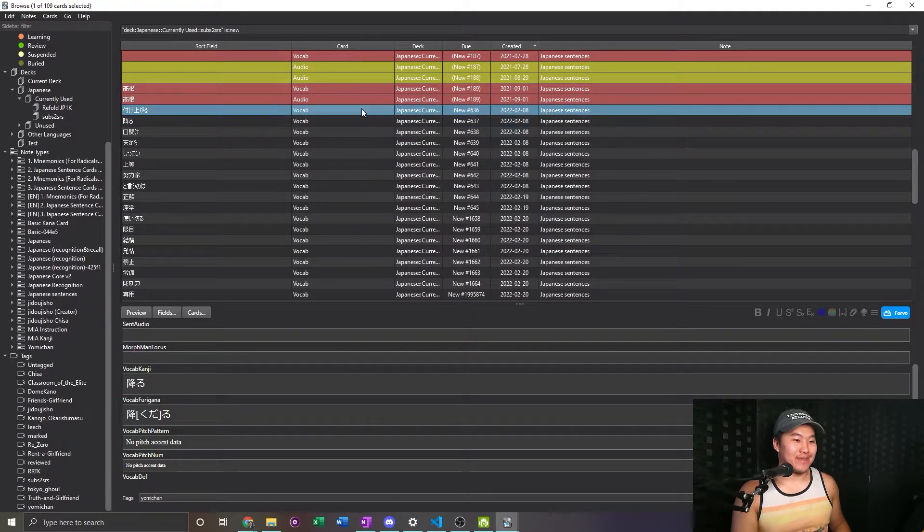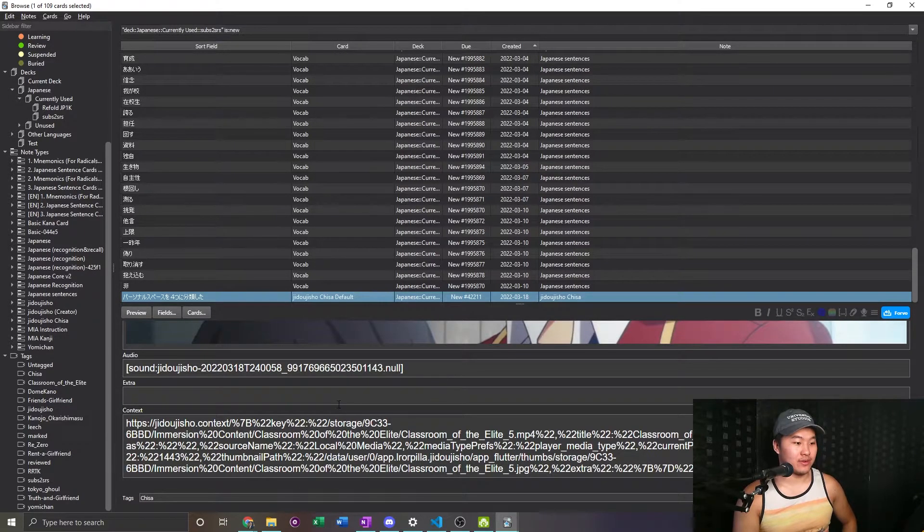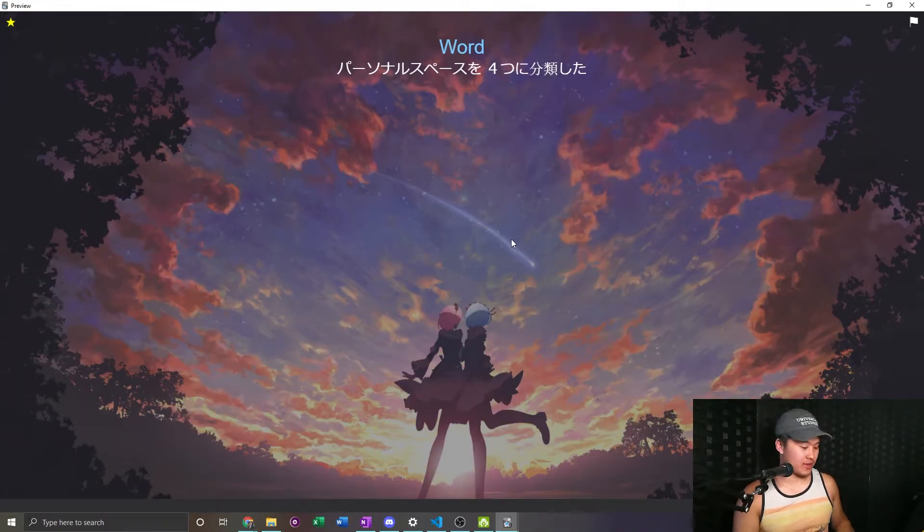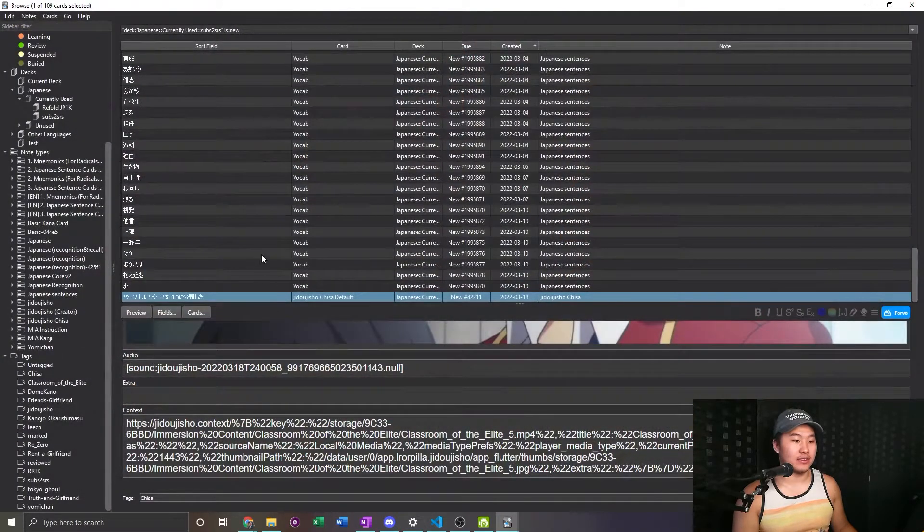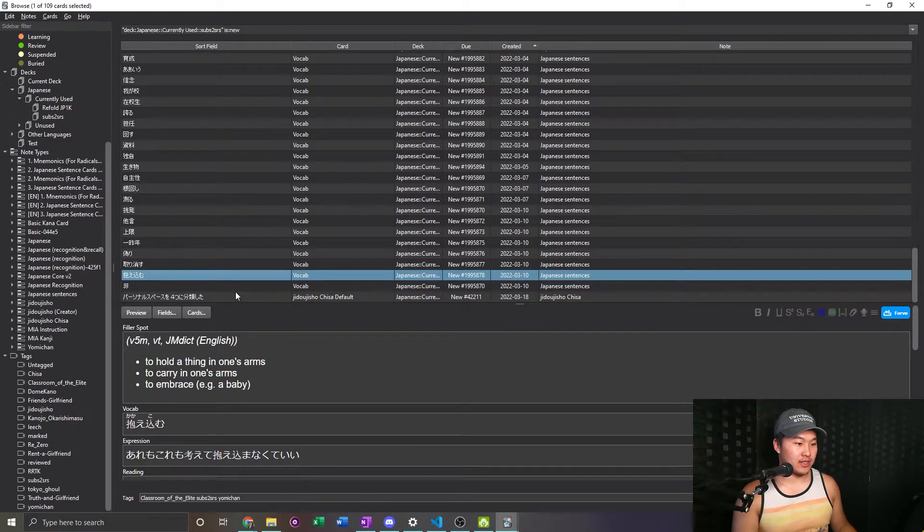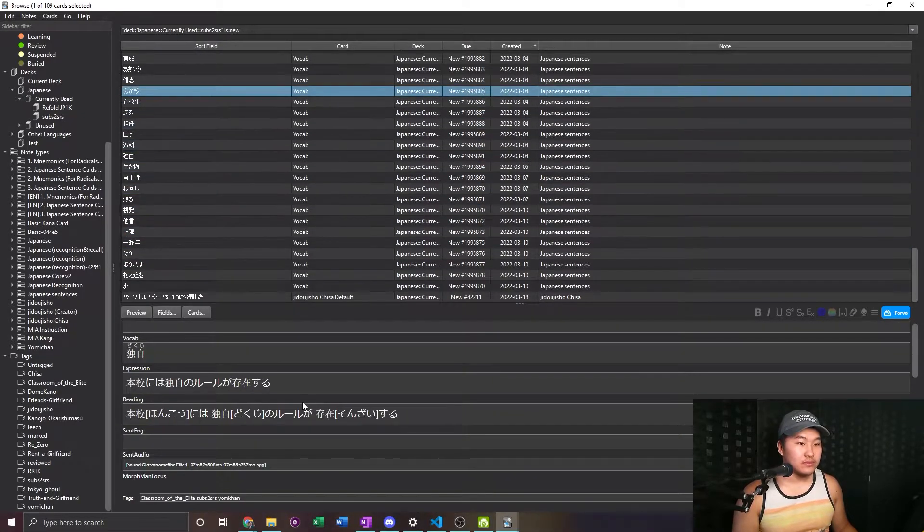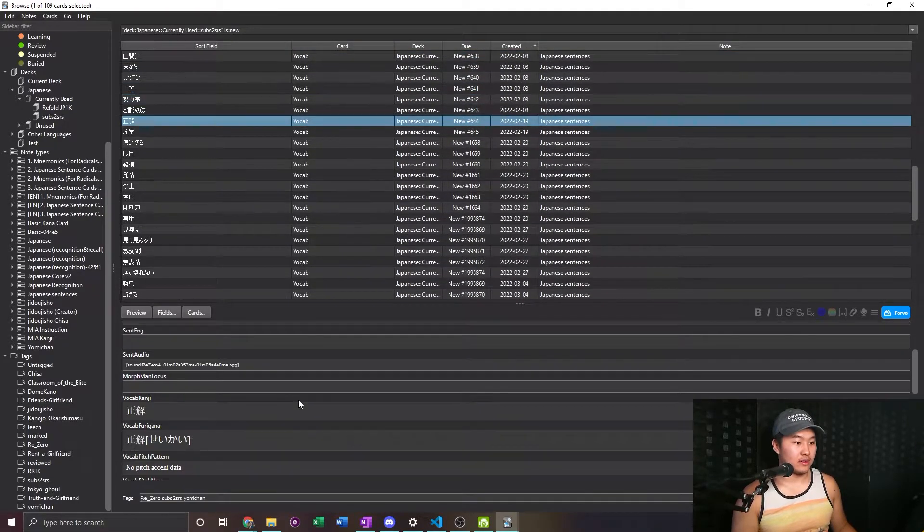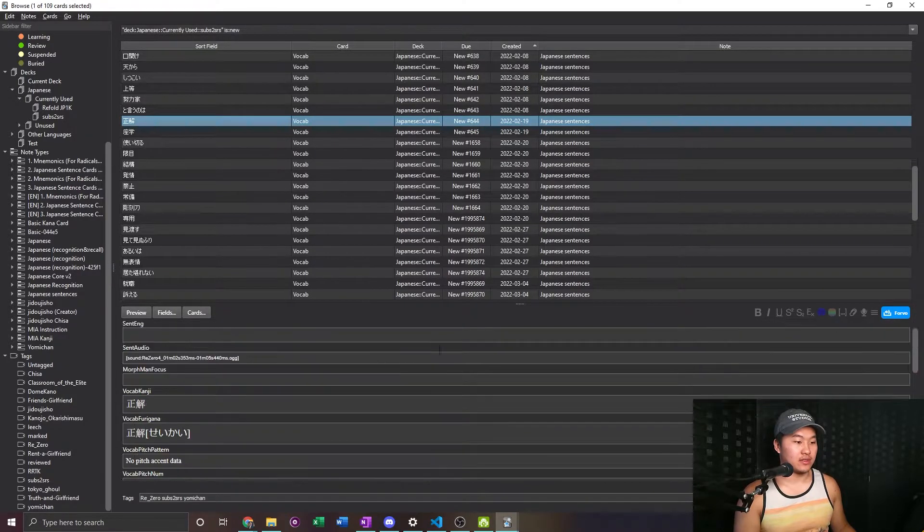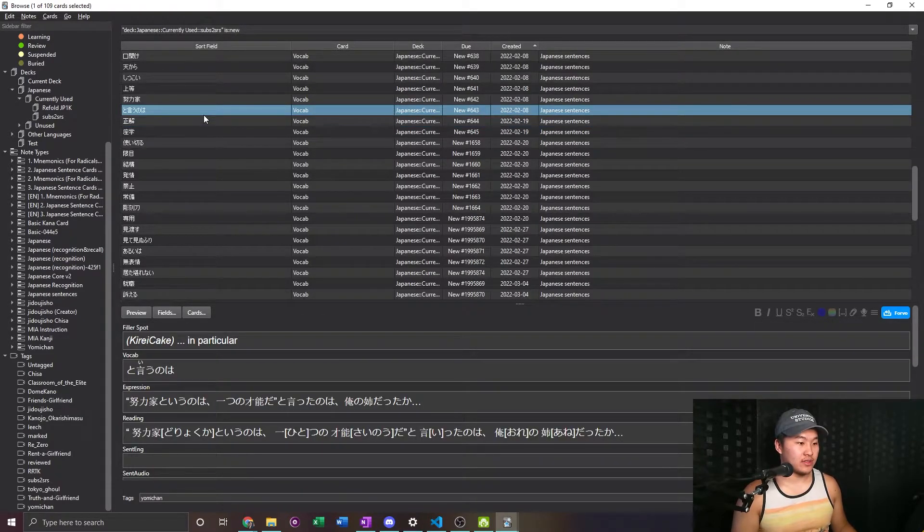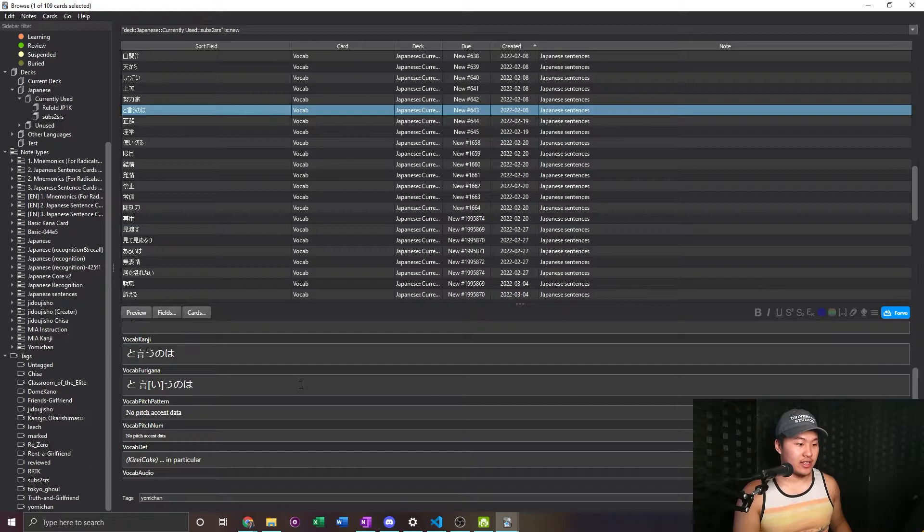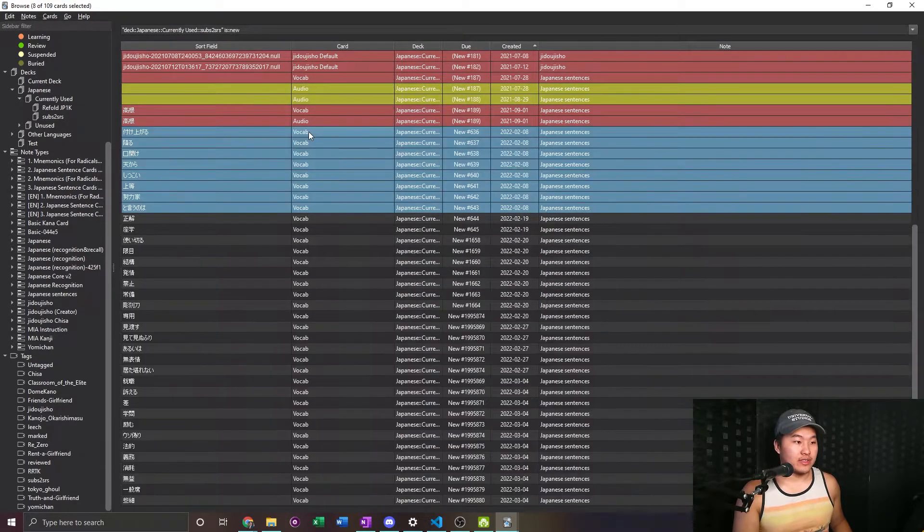And then I'm gonna go ahead and see what I have here for my most recent ones. Which one is this? Oh, this is from the Android app, which is why it looks weird. And I'm just gonna go ahead and go through these, see which ones are the things that I've been studying recently. Okay, so I think I stopped somewhere about here.